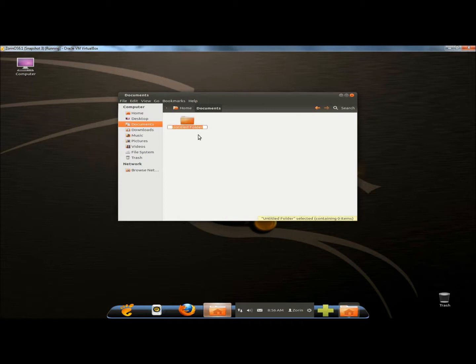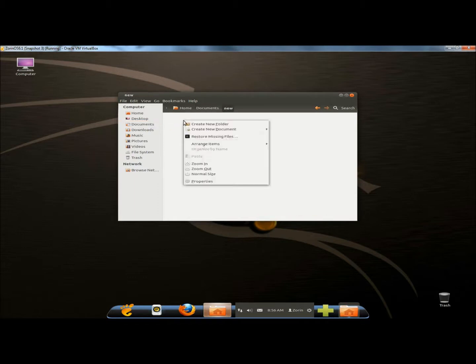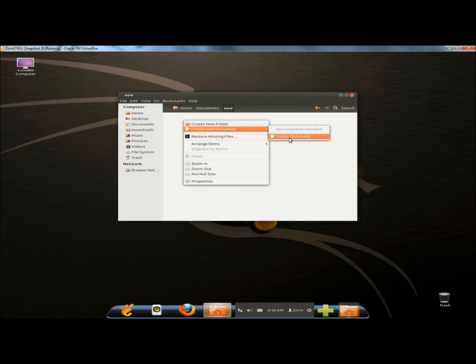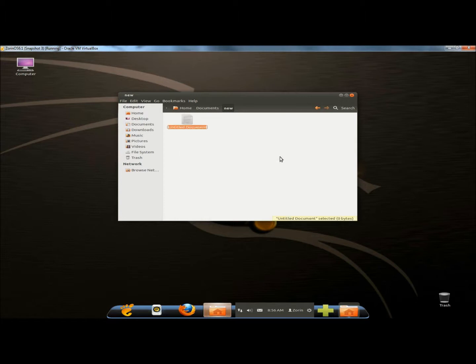Next I'll create a document within the folder, also naming it new, then go back to the documents folder.